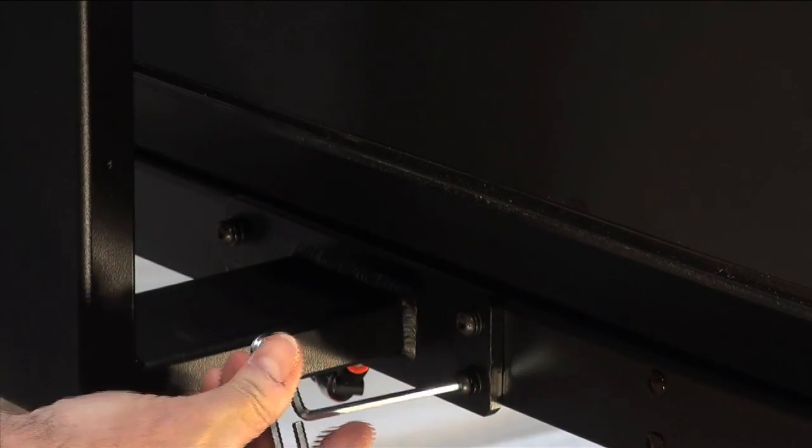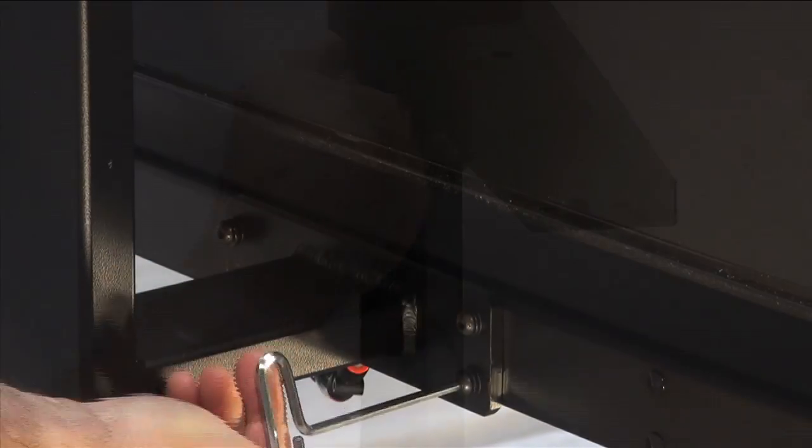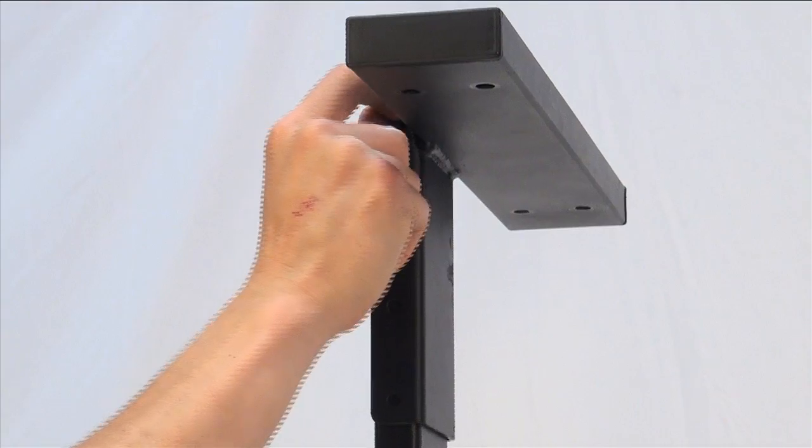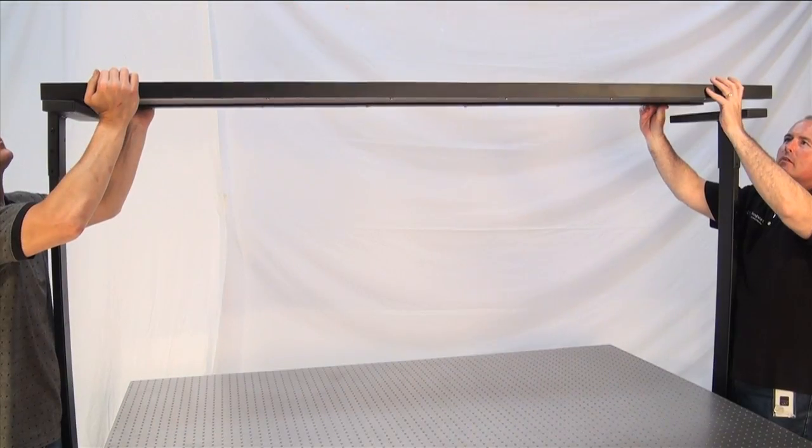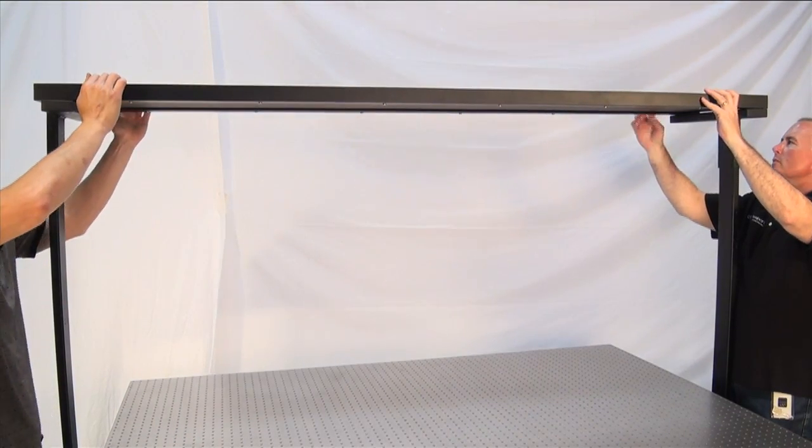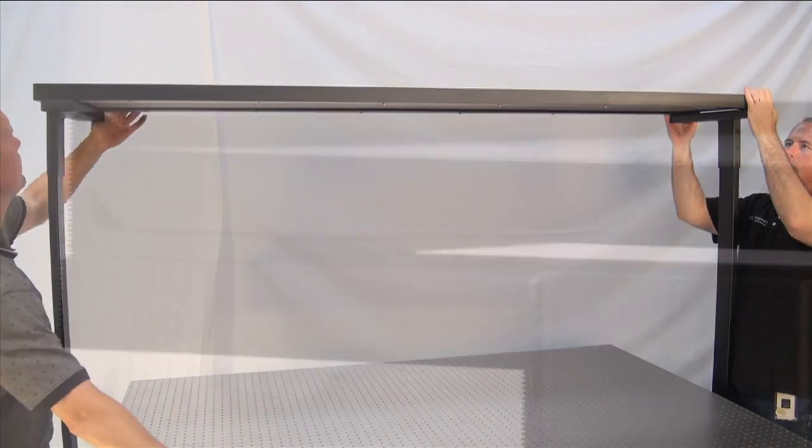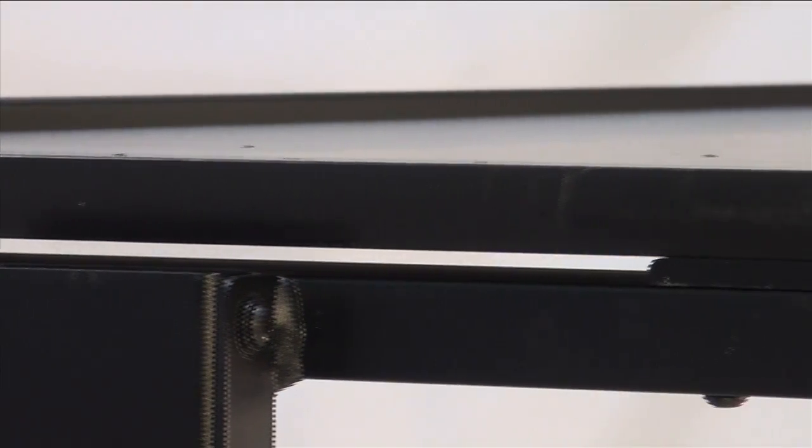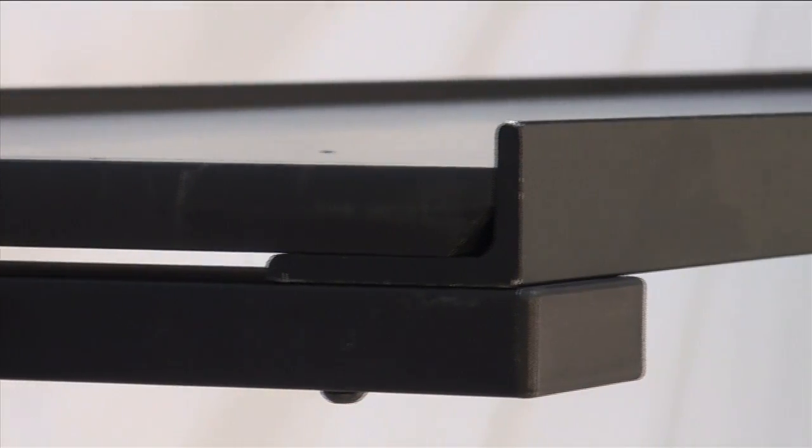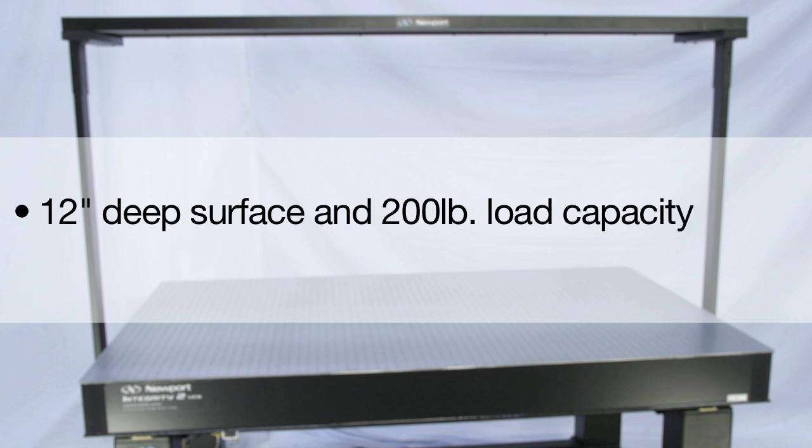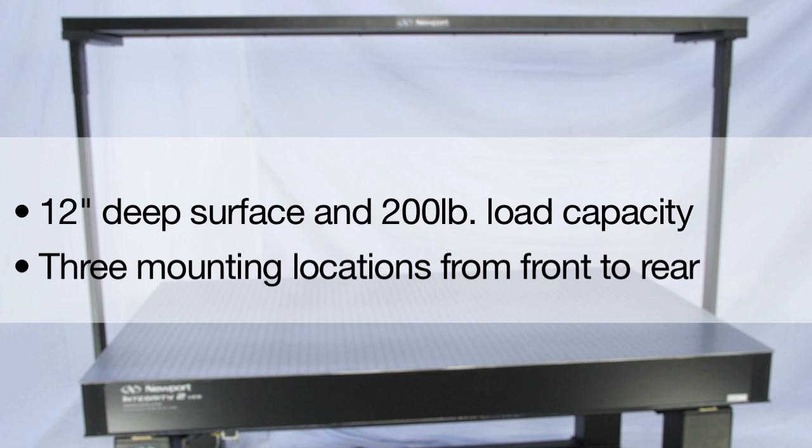This includes a new overhead shelf that features a laminated top surface and steel edge supports which reinforce the shelf and also provide a small lip to help prevent instruments from accidentally falling onto the platform. With a 12-inch deep surface and 200-pound load capacity, it has sufficient capacity for even the largest instruments.